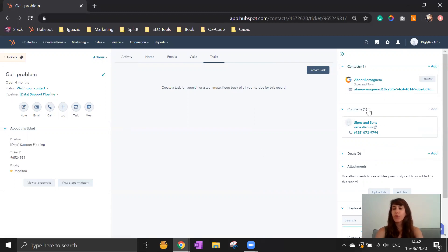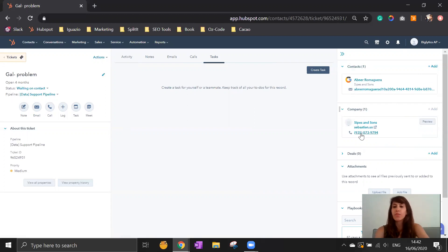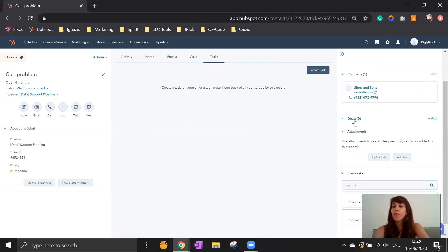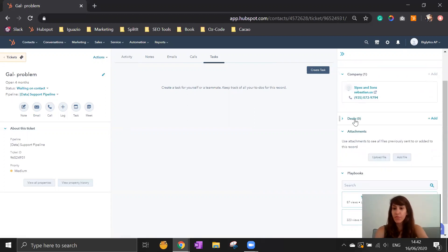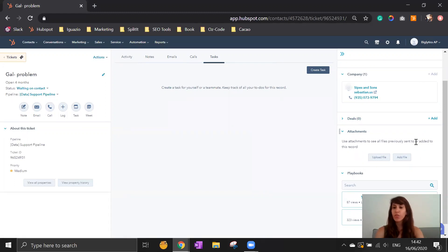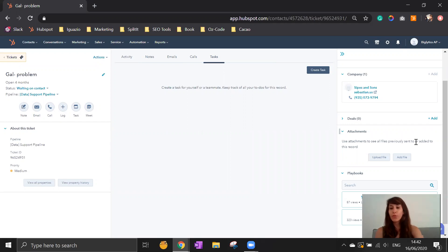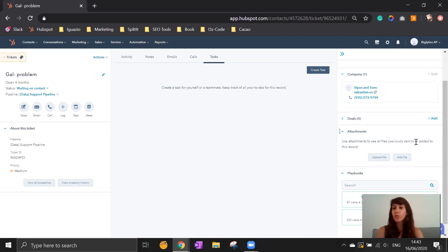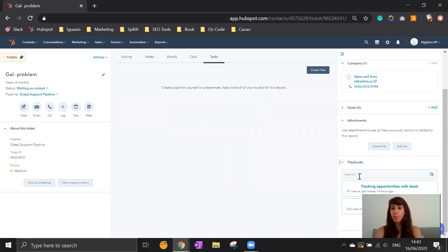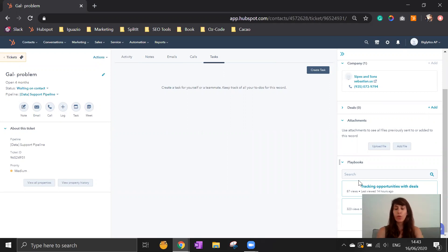On the right-hand side you can see contacts, companies that are related to it. Of course if it's specific to a deal, you can add it in here too. You can add attachments, for example they send you screenshots of a problem with their system or app or everything that they can send you. Maybe it's a quote or something that you send them. You can upload it into here. Also you can have playbooks that you can guide your team to use according to different scenarios.